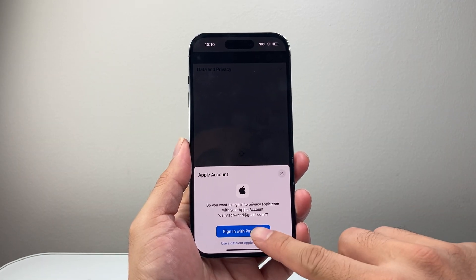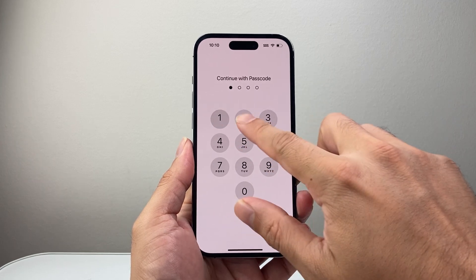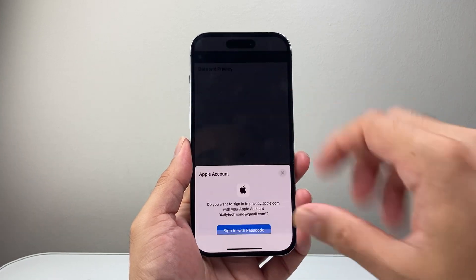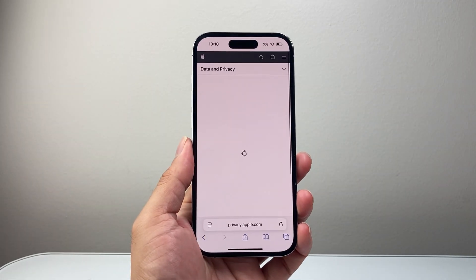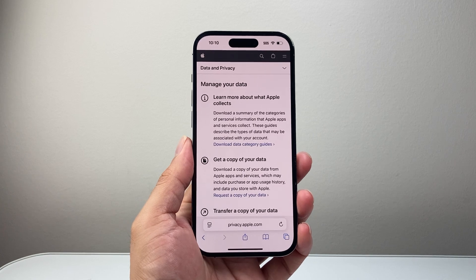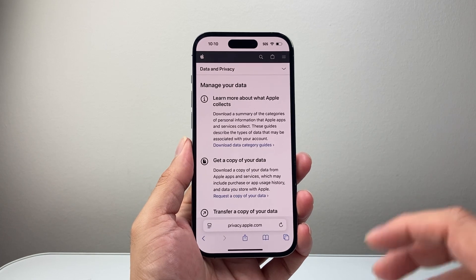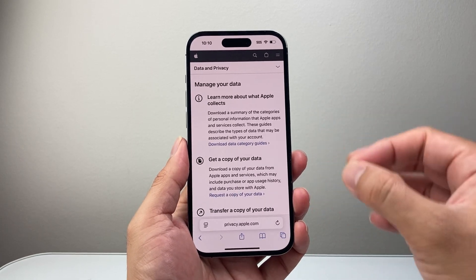We're going to go ahead and sign in. Here I'm going to sign in since I'm already on this account, and we're going to go into this website. Now with this website, there's a lot of things you can do with your data.